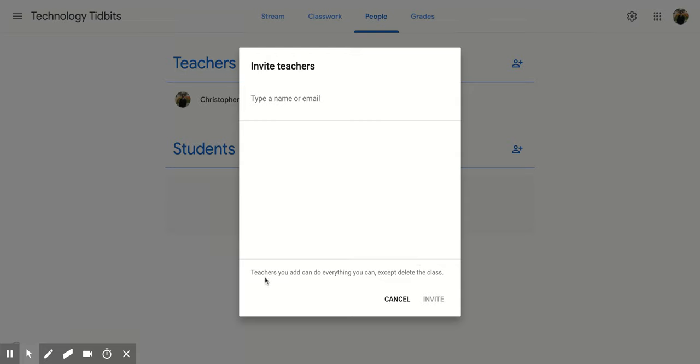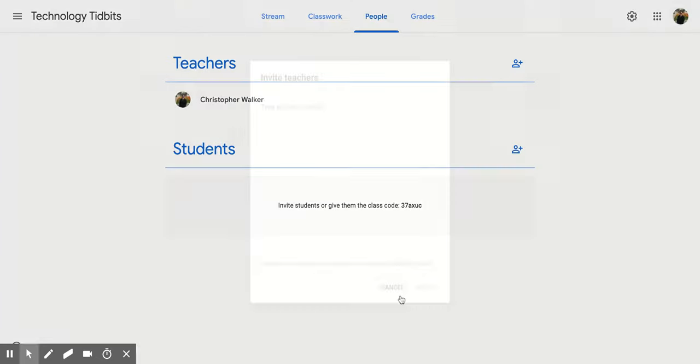Notice the description at the bottom. It says teachers you add can do everything you can except delete the class. So if you want someone to be able to add materials, add assignments, or grade things, that's when you would add them as a teacher. I'm going to click cancel.